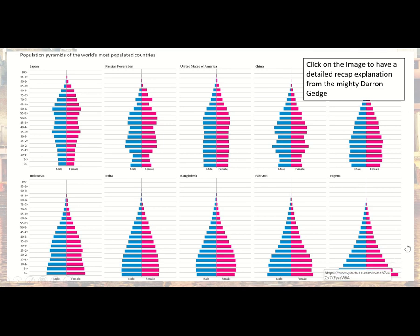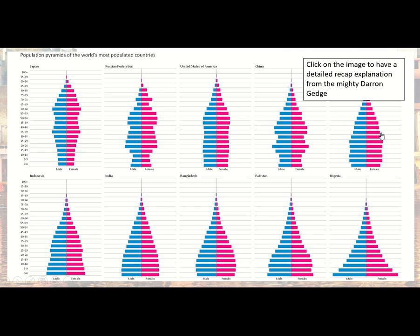There is a video saved on Office 365 — the YouTube link is on the screen — by a New Zealand geographer called Darren Gedge. He was one of the first geographers to create videos and post them for people to learn from. The technology is dated now but the information is so good I want to pay tribute to him by asking you to watch it. It's about five minutes long and gives a really good recap explaining how and why population pyramids vary and what they show.